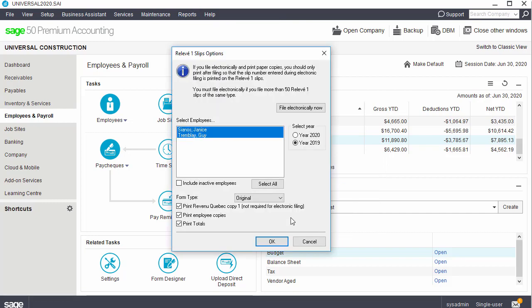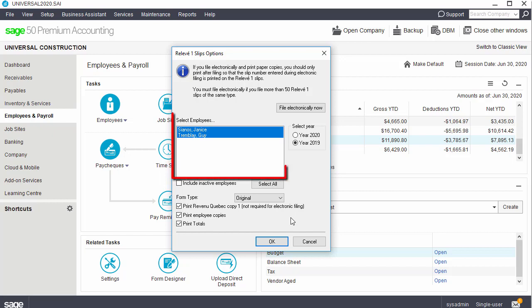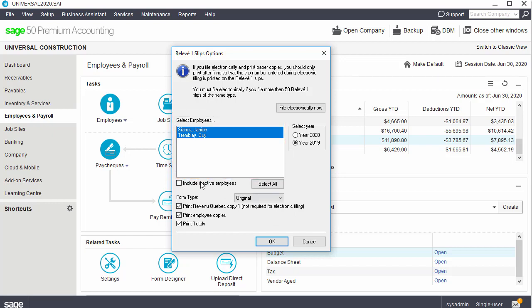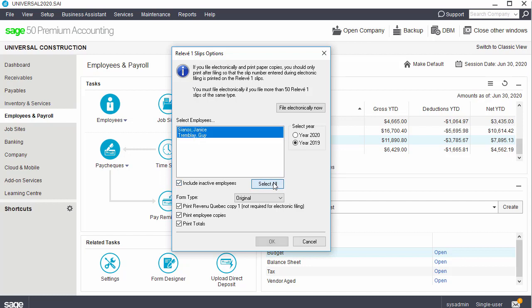Select the payroll year for which you are printing the relevant one slips. Select the employees from the list. If printing the slips for all the employees, select the Include Inactive Employees option and click Select All. The Include Inactive Employees checkbox includes employees who were marked inactive. Select the form type Original, Amended, or Cancelled. We'll select Original.